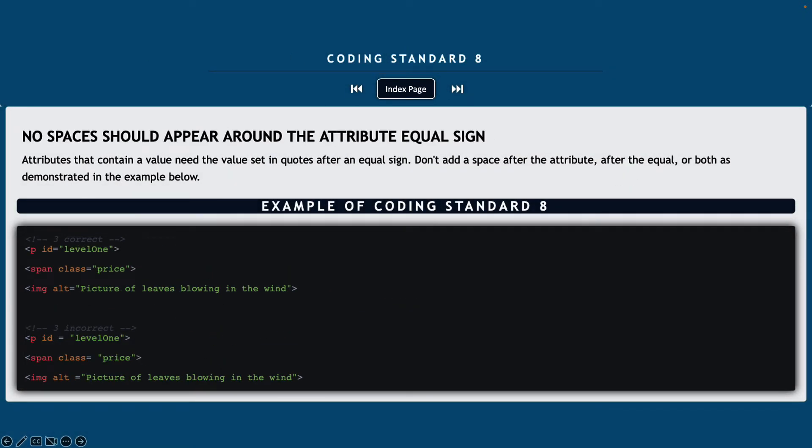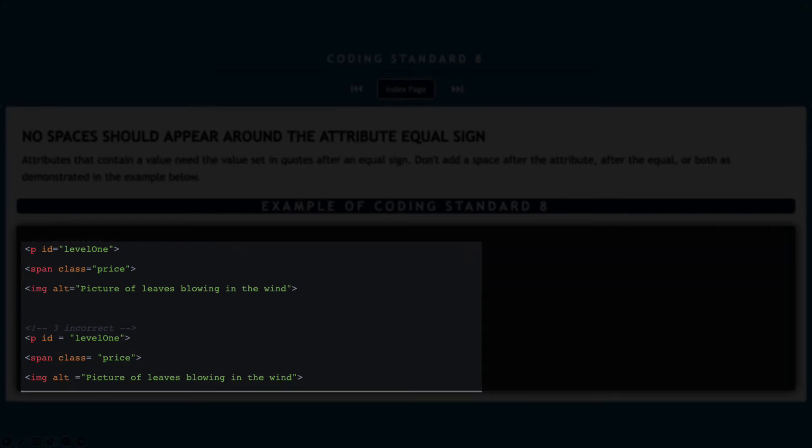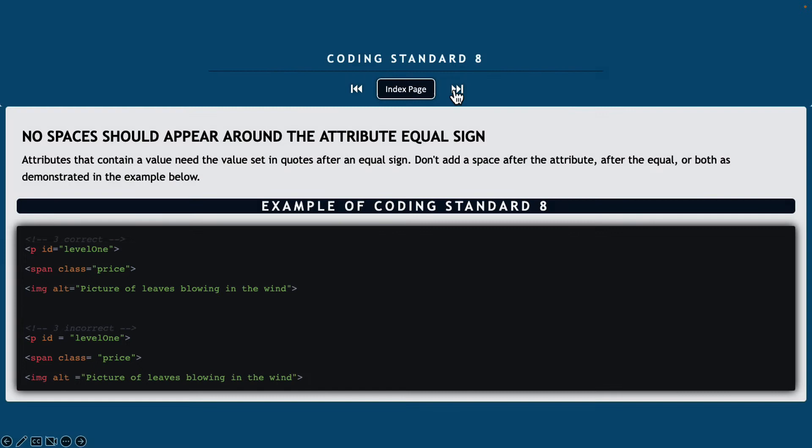Coding standard number eight, no spaces should appear around the attribute's equal sign. So an attribute that contains a value will need to have a value set in quotes and you can't put a space before or after that equal sign. So notice in the example down below, we have three correct examples and three incorrect examples.